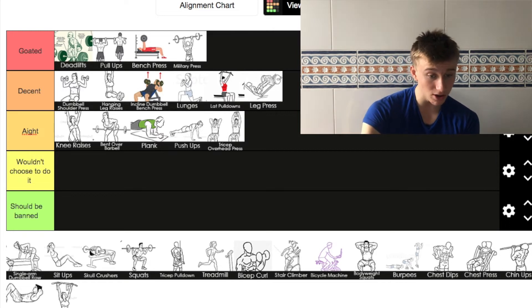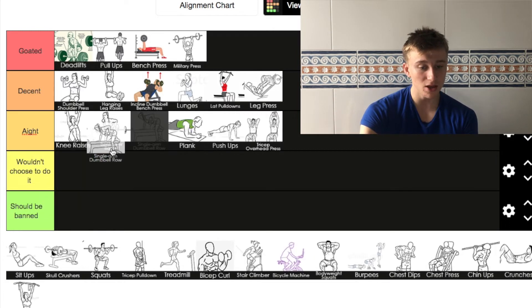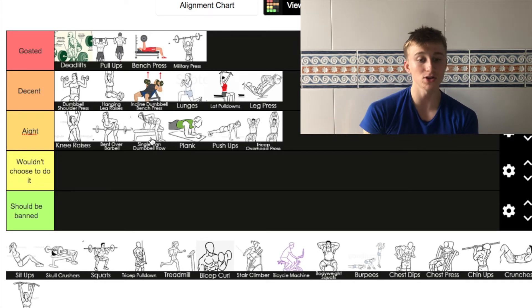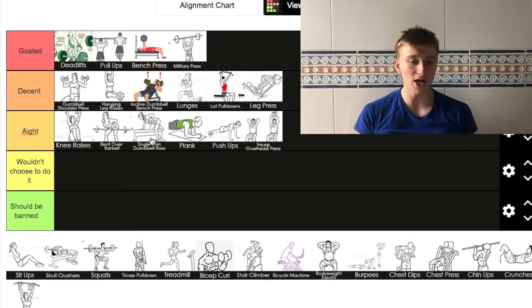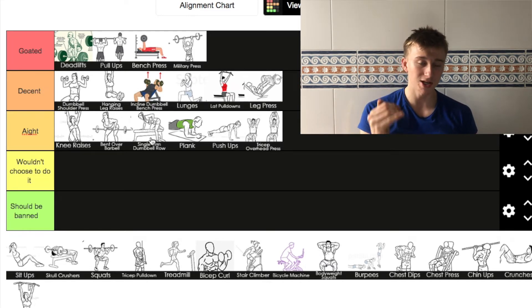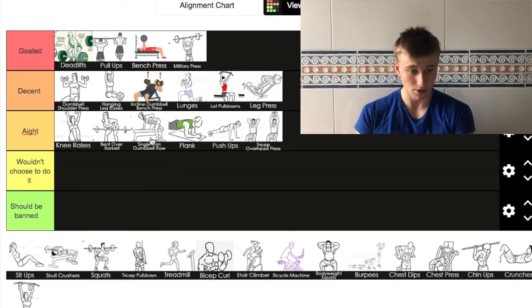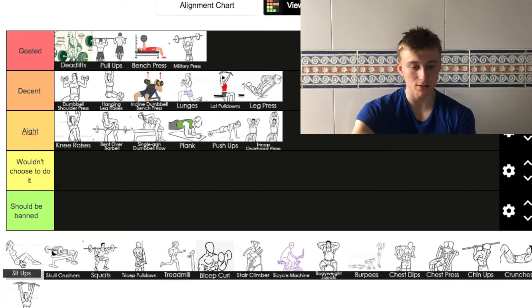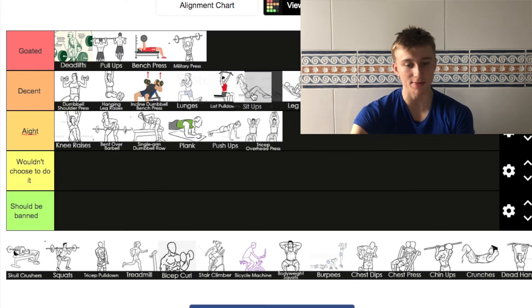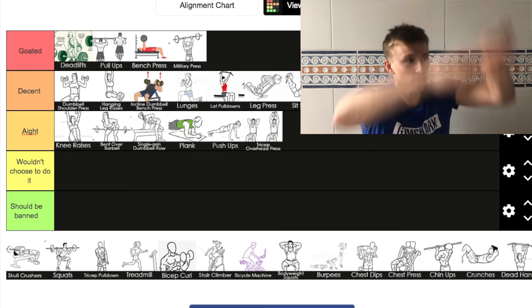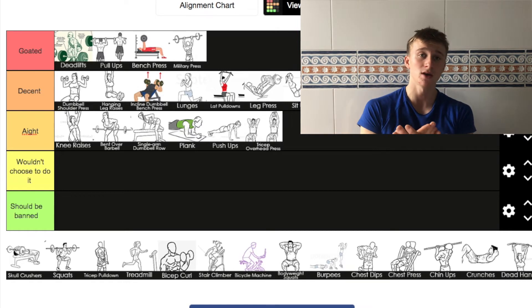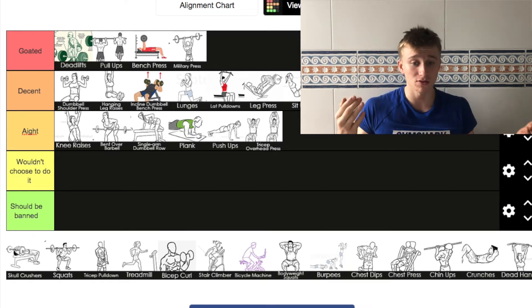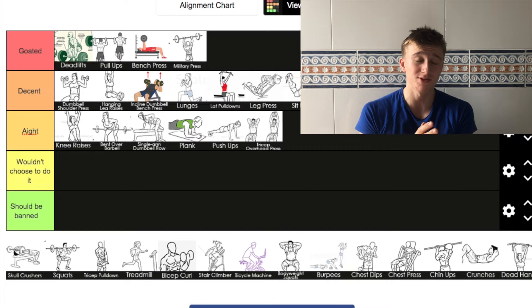Next we've got single arm dumbbell row. Just like the bent over barbell, I'm going to put it in 'I wouldn't choose to do it'. It's a nice exercise to do, but it doesn't get into decent because in my opinion, lat pull downs are actually better than dumbbell row. Next up we've got sit ups. I'm going to put sit ups in decent because I think it's one of the best ab exercises that you can do. You have all these other variations, but just keep it simple. If you can do a load of sit ups, it's decent.